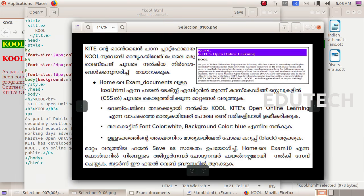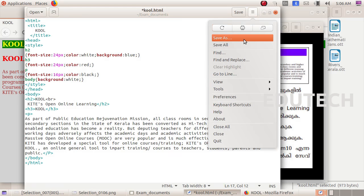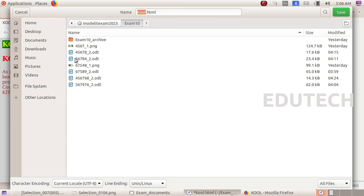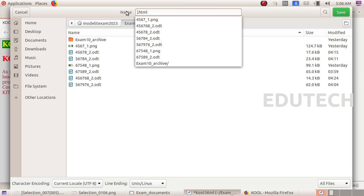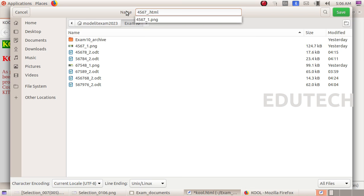If we do this, you can use the Save As option in the three lines. Click on the Save As option. Go to Home, Exam 10 folder. Delete the current filename 'cool.html', add the register number, add the underscore question number, click on question number 3, then click the Save button.